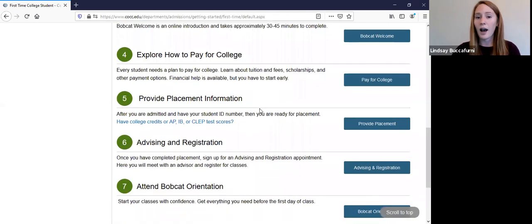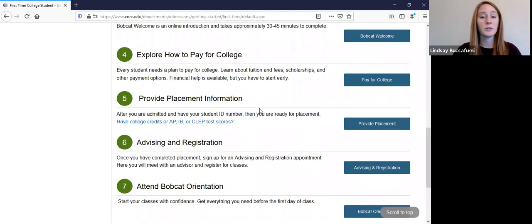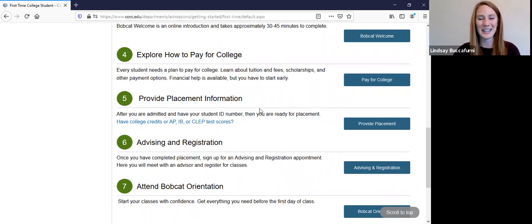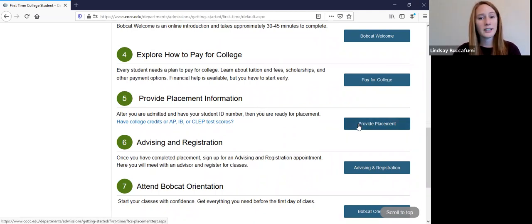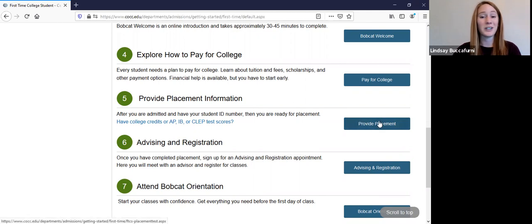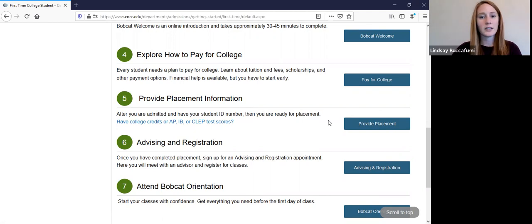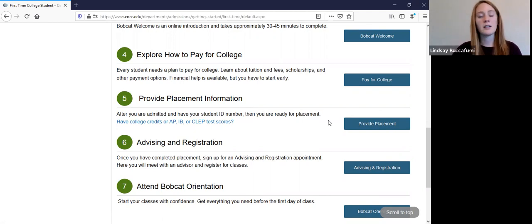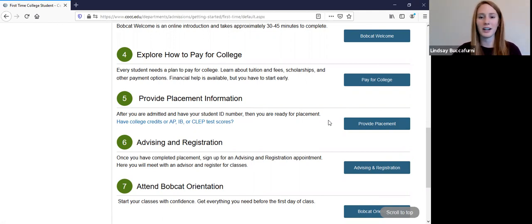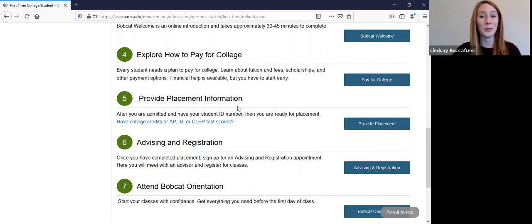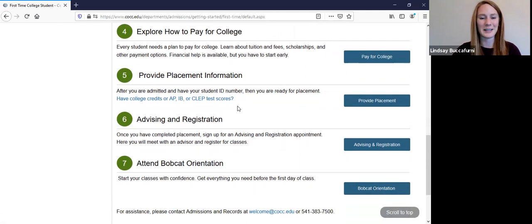So if you do not have a college level math or writing, which we don't expect you to have when you come to us, you will just do the directed self placement and follow the directions here when you click on provide placement. And it will either place you into a math and a writing class that's appropriate for you, or it might need a little more information. So just follow the directions as it says through the placement assessment.